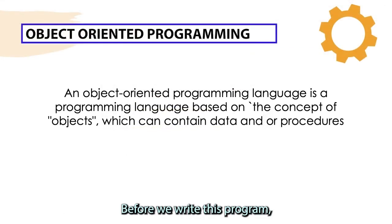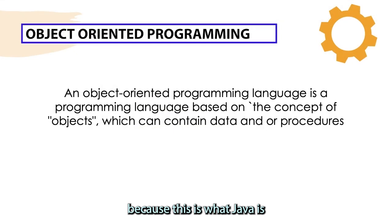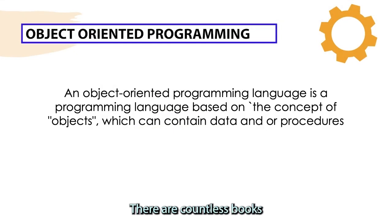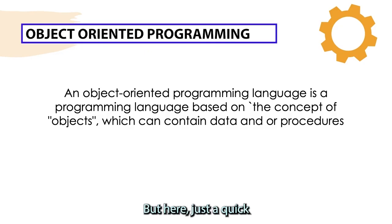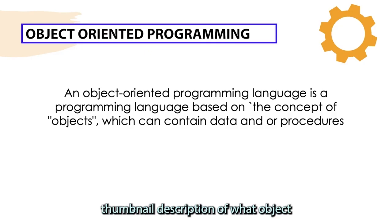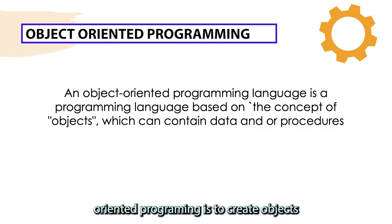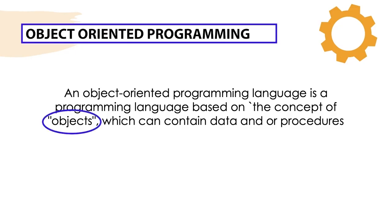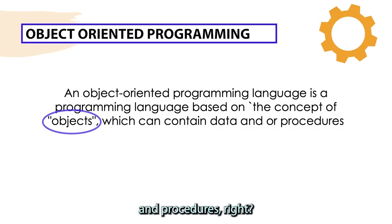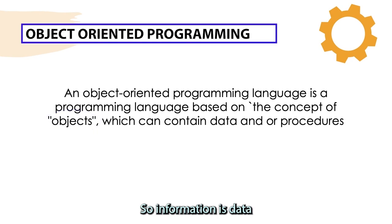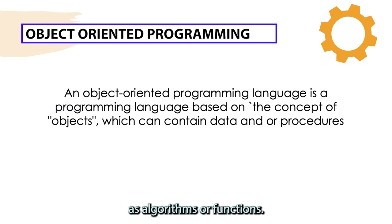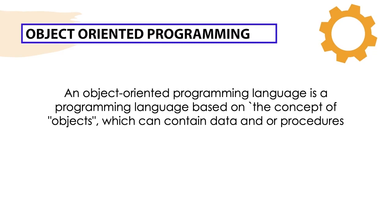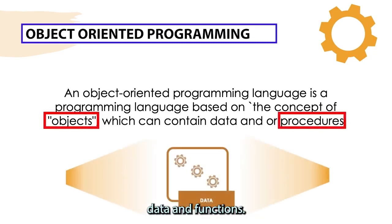Before we write this program, I want to do a quick refresher on object-oriented programming because this is what Java is based off from. There are countless books and videos on YouTube that will allow you to go in-depth, but here's just a quick thumbnail description. The concept behind object-oriented programming is to create objects, which are packages of information and procedures. Information is data, and procedures can be considered as algorithms or functions.